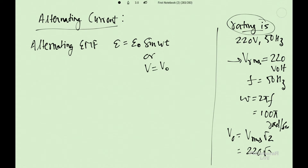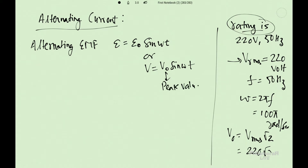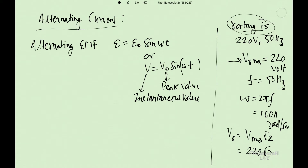So V is equal to V0 sin omega t. Here V0 is the peak value and V is the instantaneous value. Omega, the angular frequency, is 2 pi f. I will tell you peak value EMF in detail.